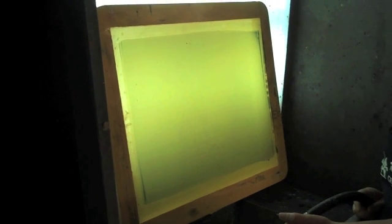Once you've exposed your screen, the next thing you want to do is bring it over to the washout booth and wash it out.